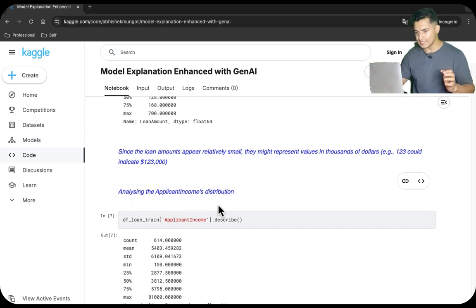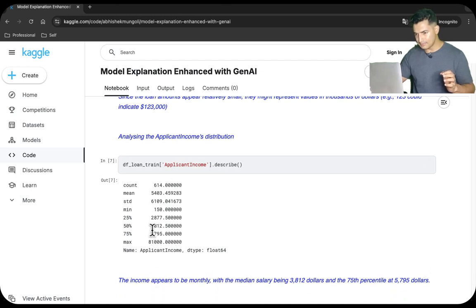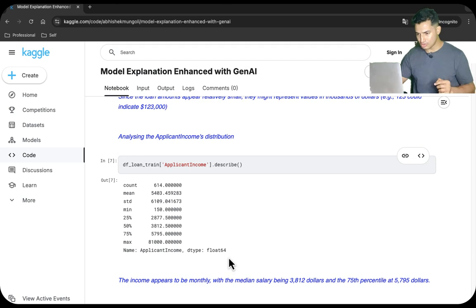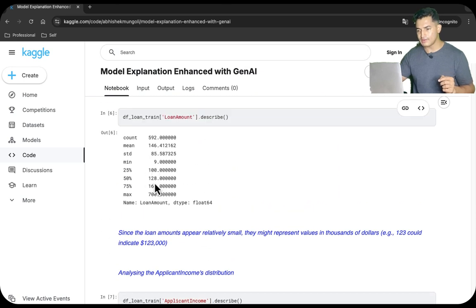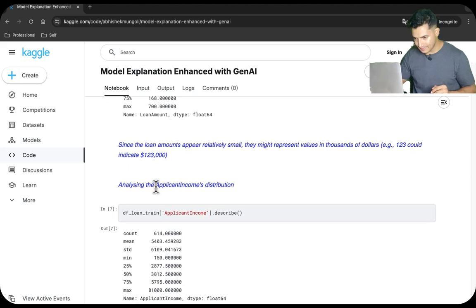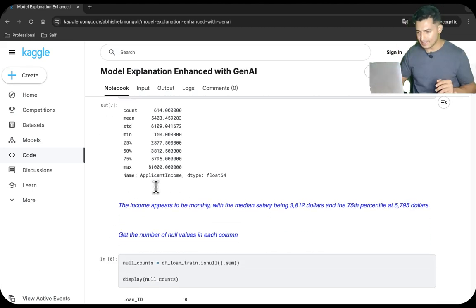Next is analyzing the applicant's income. The monthly applicant income is in dollars — the 50th percentile is around $3,812, and the 75th percentile is $5,795 — while the loan amount 50th percentile is $128K and 75th percentile is $168K. We are just understanding the data and doing exploratory data analysis.